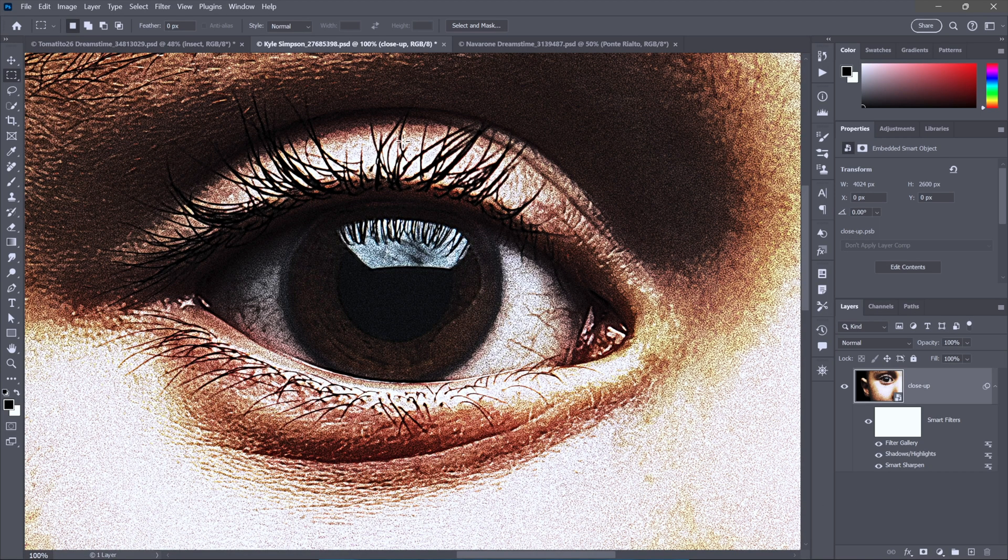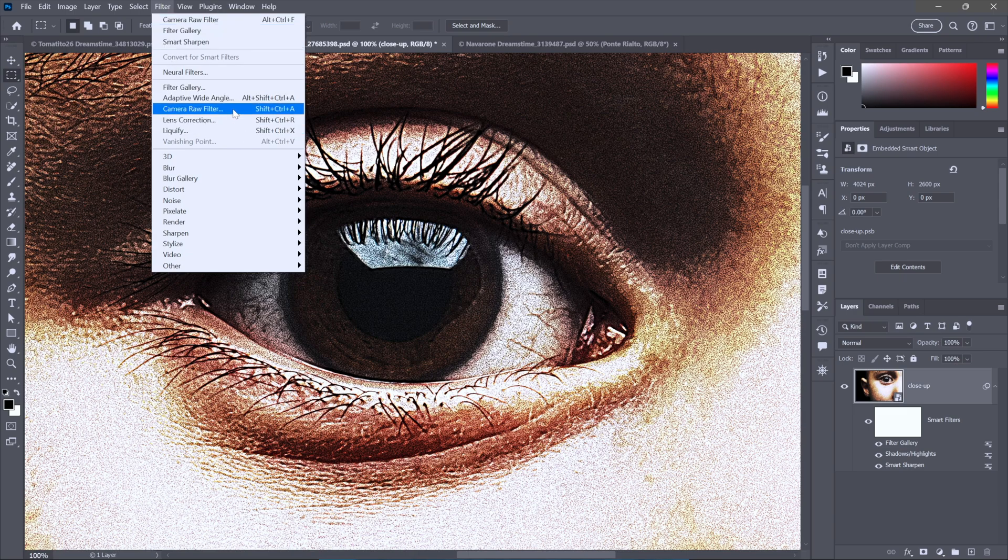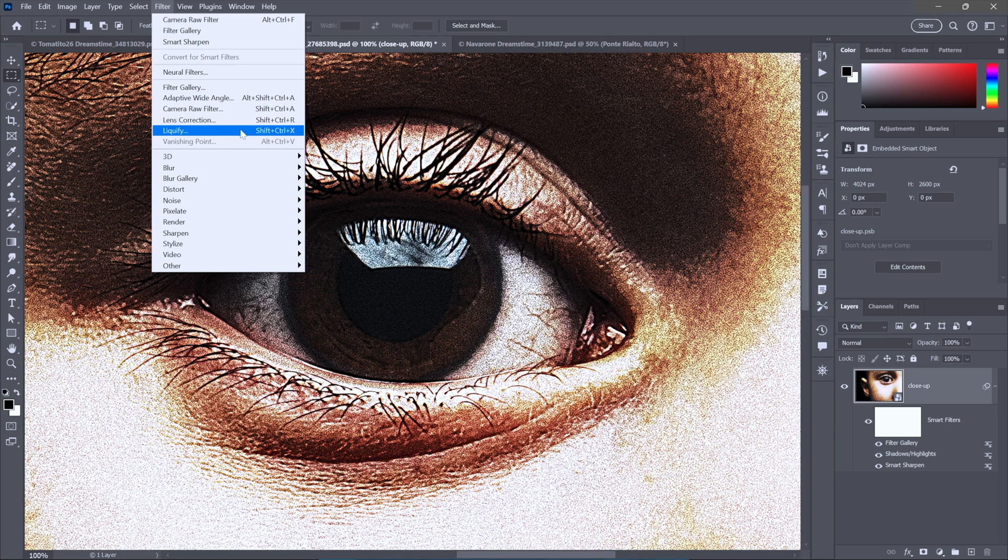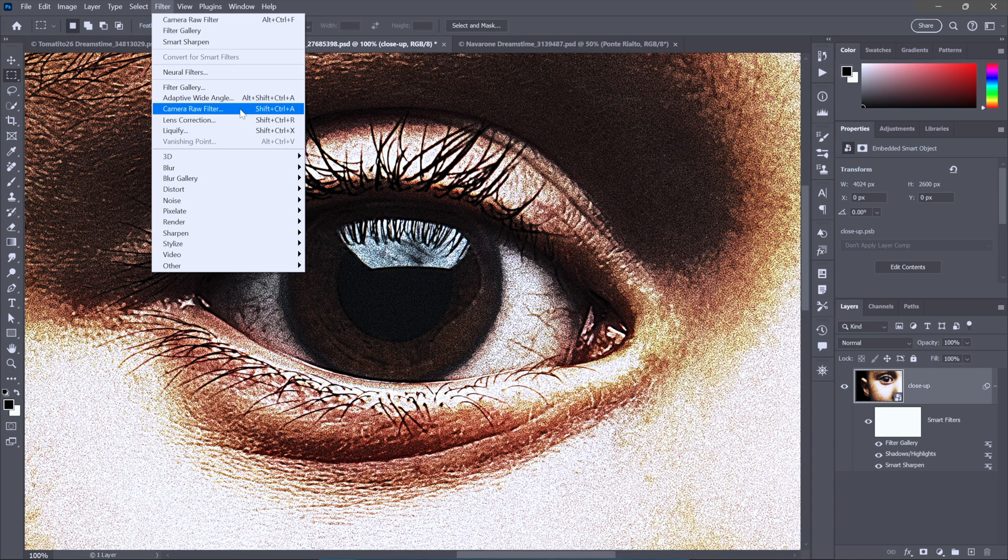Now there's a couple of filters in particular that you shouldn't even consider applying as static filters. You want to always apply them to smart filters. And those are liquefy and camera raw filter. Now liquefy is just the kind of thing that you have to massage to get things exactly right. And this is such a big deal, by the way, that I'll be devoting a future week to this topic. So be sure to subscribe and turn on notifications. You're going to love it. But in the meantime, we'll talk about camera raw filter that brings up an environment that is so rich and diverse and capable that it's almost as amazing as the rest of Photoshop put together.